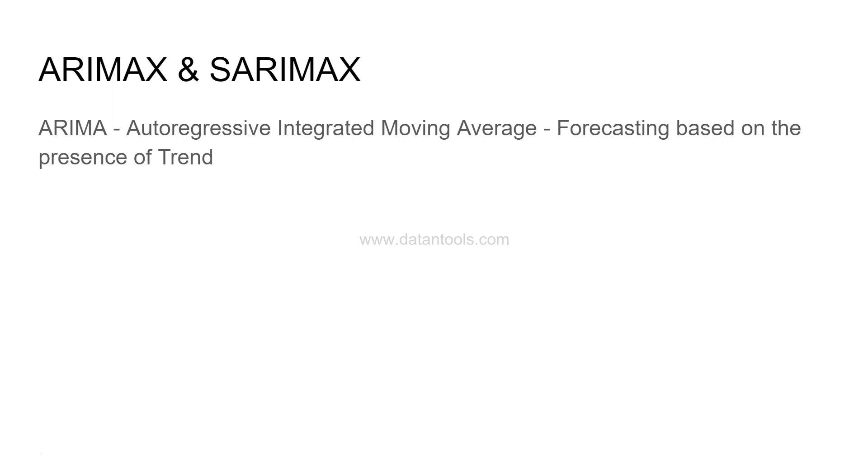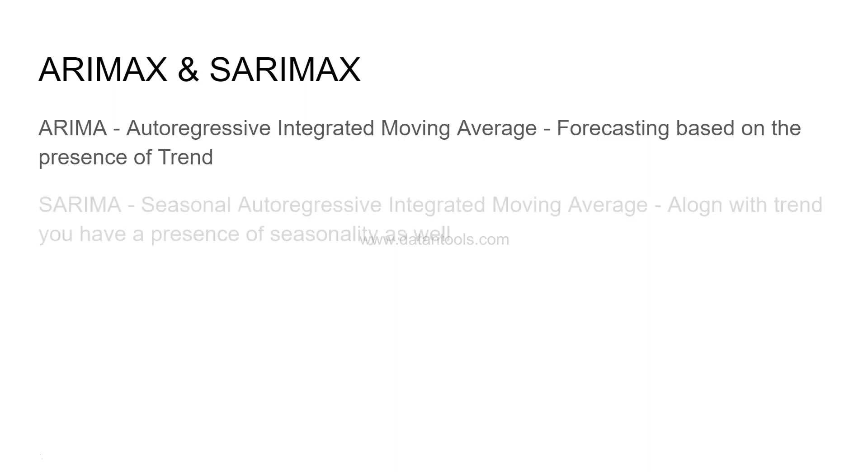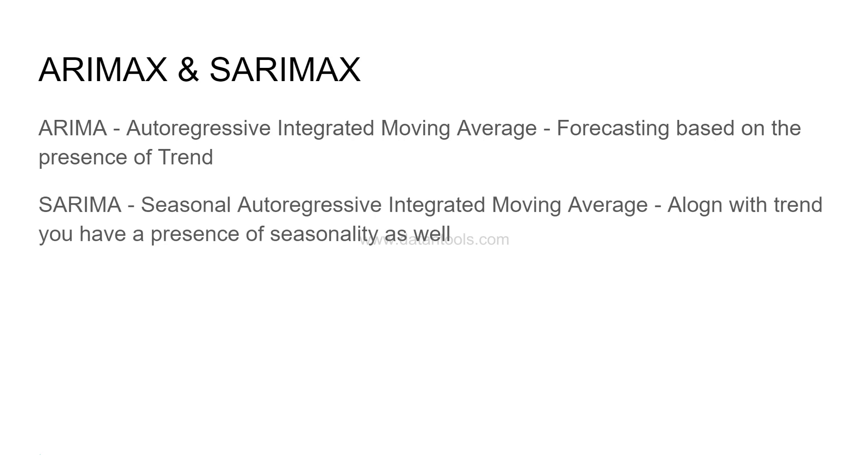Now SARIMA or seasonal autoregressive integrated moving average - along with the trend, you have a presence of seasonality as well. Seasonality is based on seasons.